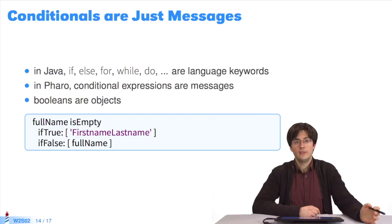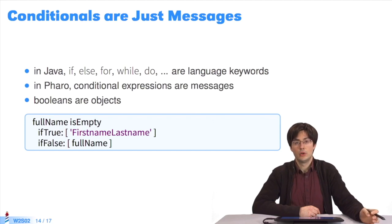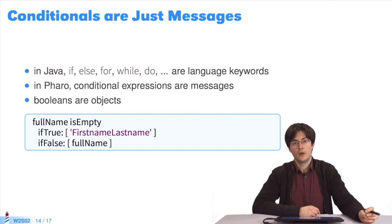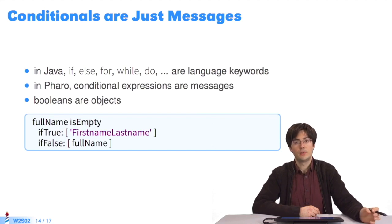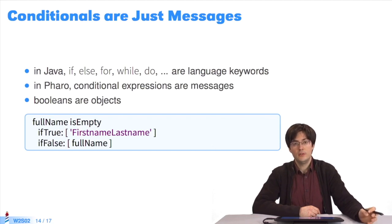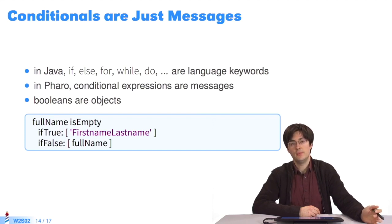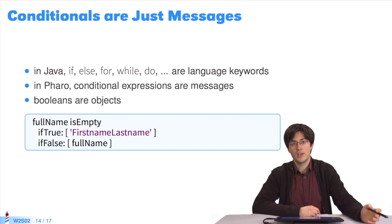Conditionals, such as if and else, and loops, such as do, for, etc., are keywords in Java. In Pharo, they aren't. They aren't specific words defined by the language and the compiler. They're just methods and messages sent to some types of objects.